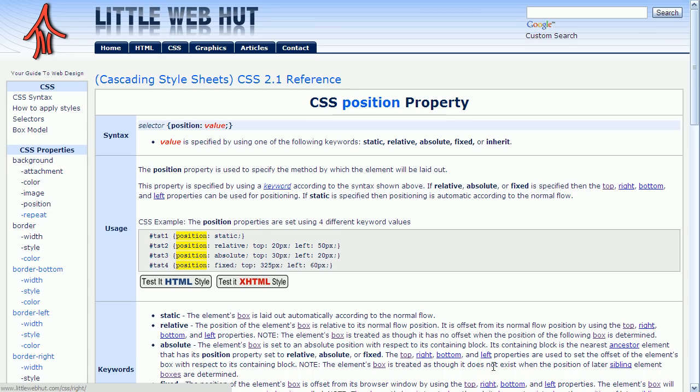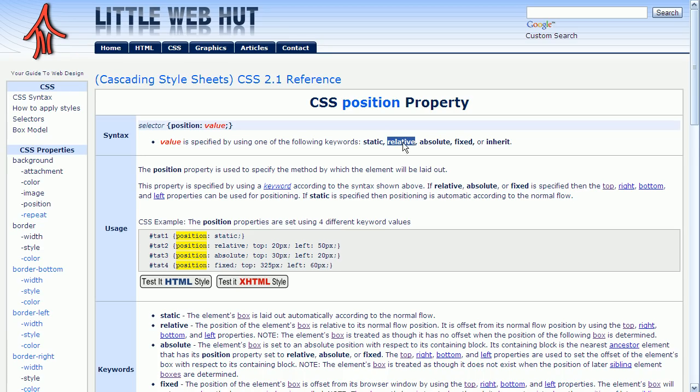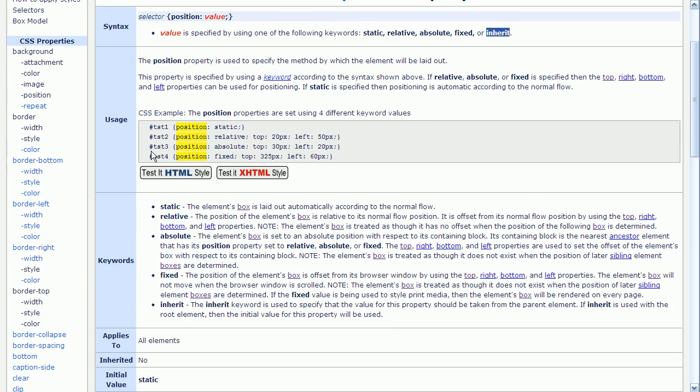This page describes four different methods for positioning elements. They are static, relative, absolute, and fixed. This fifth keyword, inherit, just means to use the same positioning method as the parent element uses. This keywords section down here has a good description of these different positioning methods. You might want to come back to this section after watching this video to reinforce what you've learned.